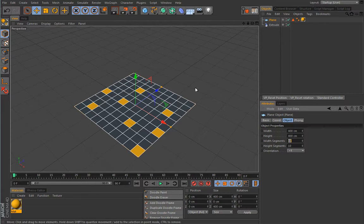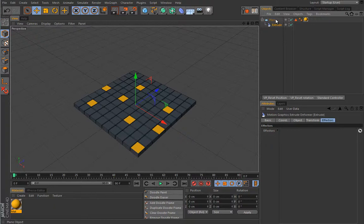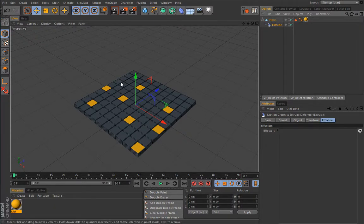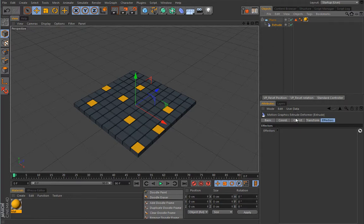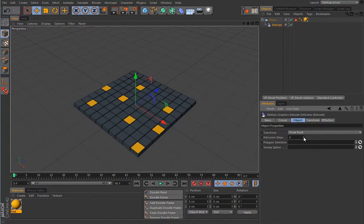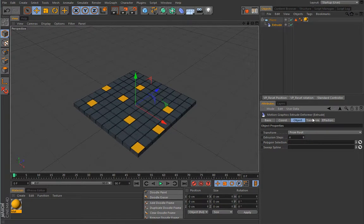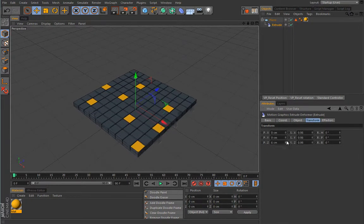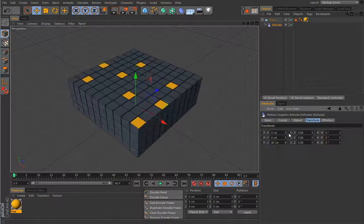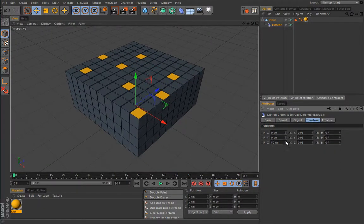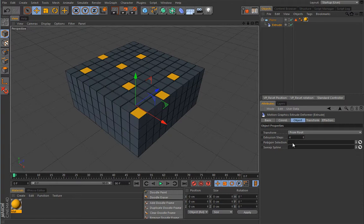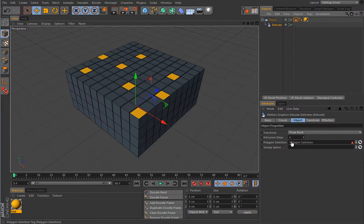This extrude deformer works pretty much as any other deformer, so it has to be a child of the object it deforms. Now this guy will simply extrude all faces on this plane according to these settings here. You have extrusion steps, that's really simple. Under transform, you can decide how high those extrusions will be.